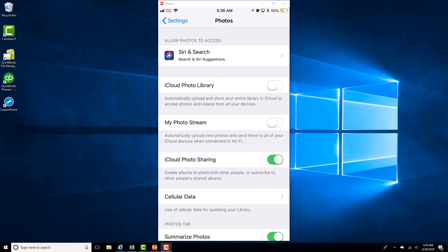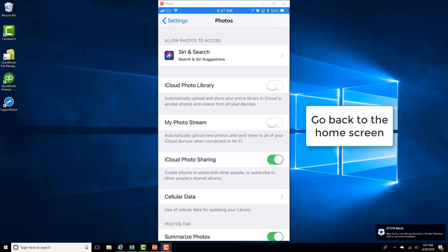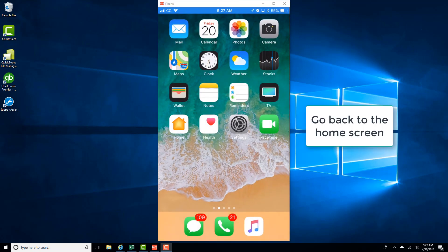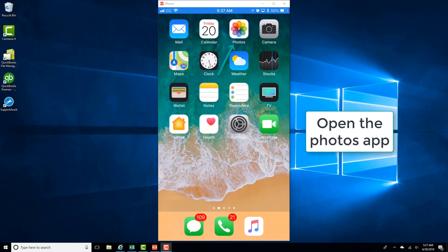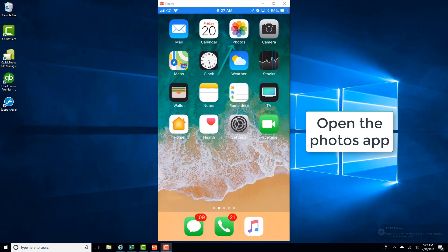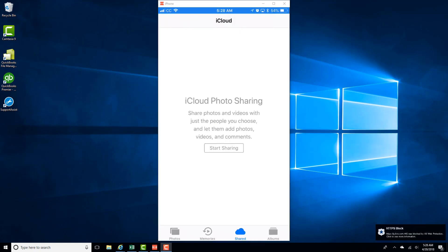And then go back to the home screen and then open the Photos app. And then tap on the Shared tab at the very bottom. And now you can see that there is an option for Start Sharing.